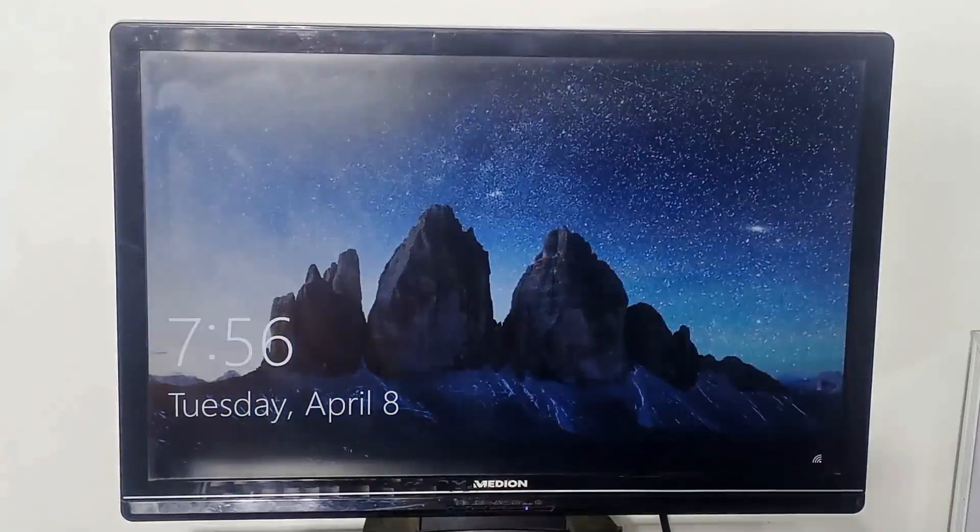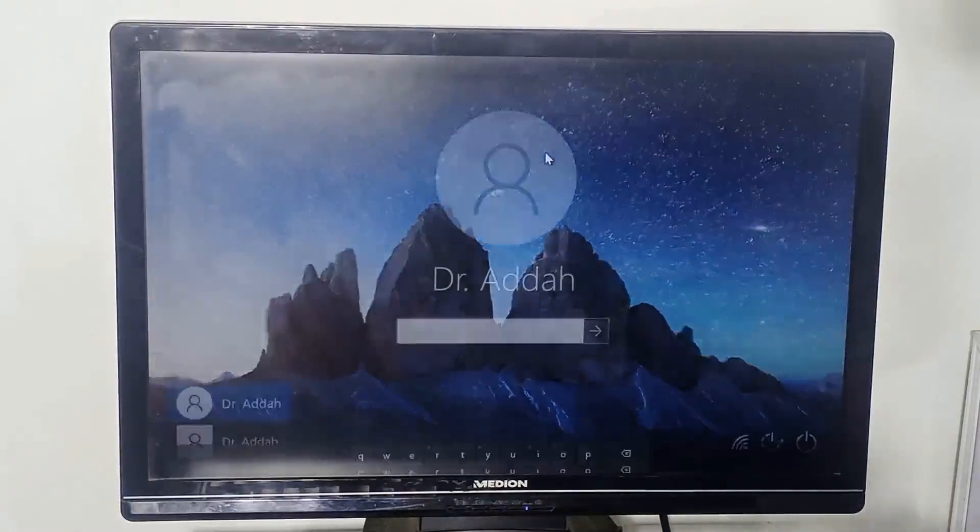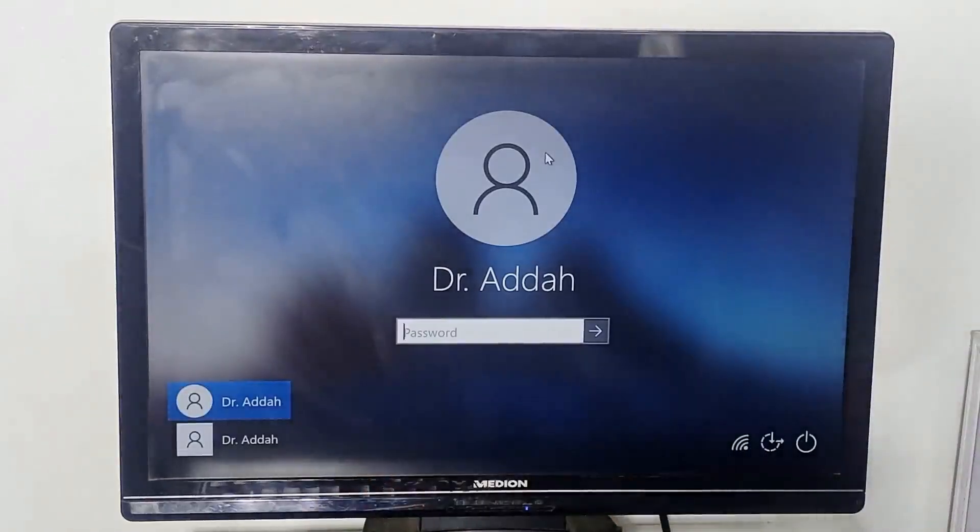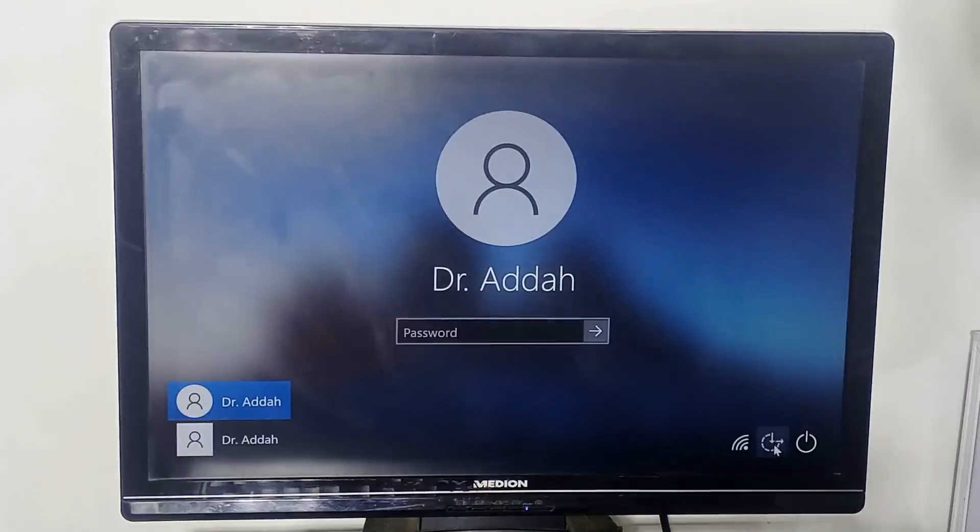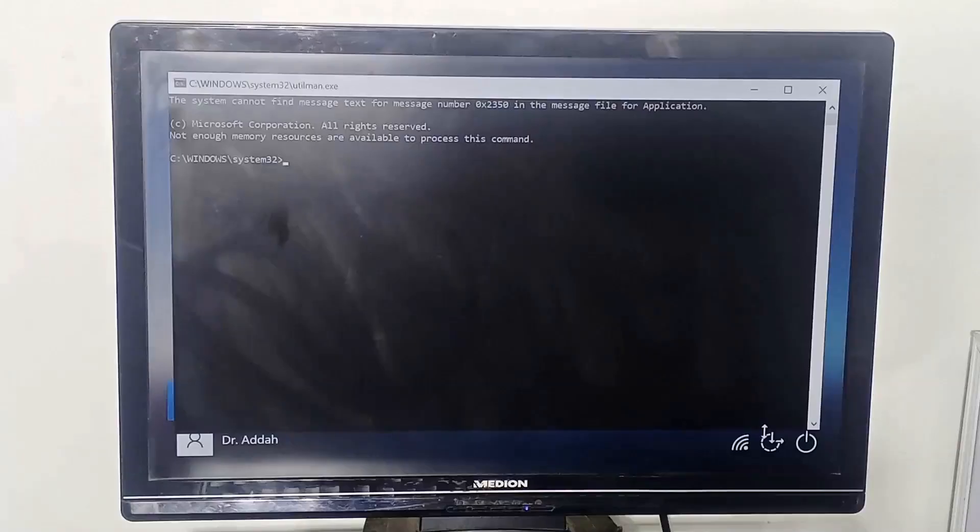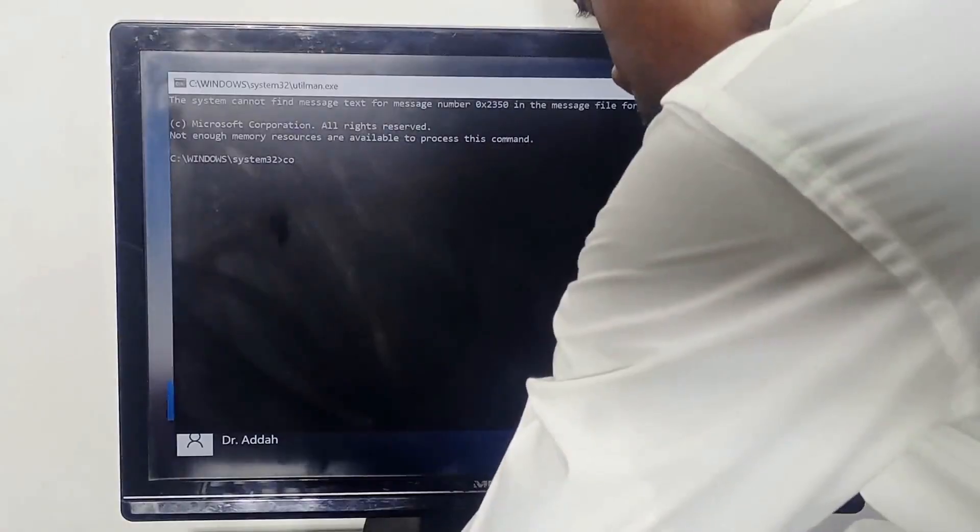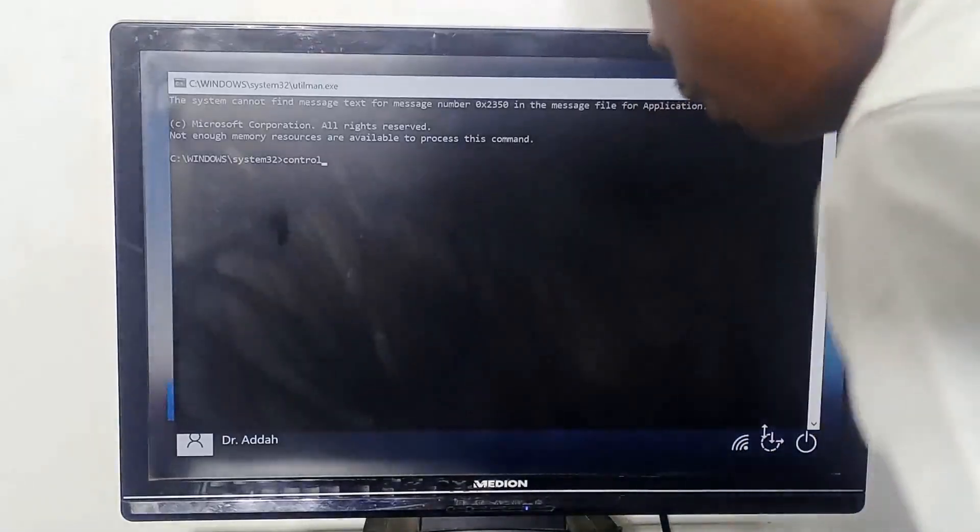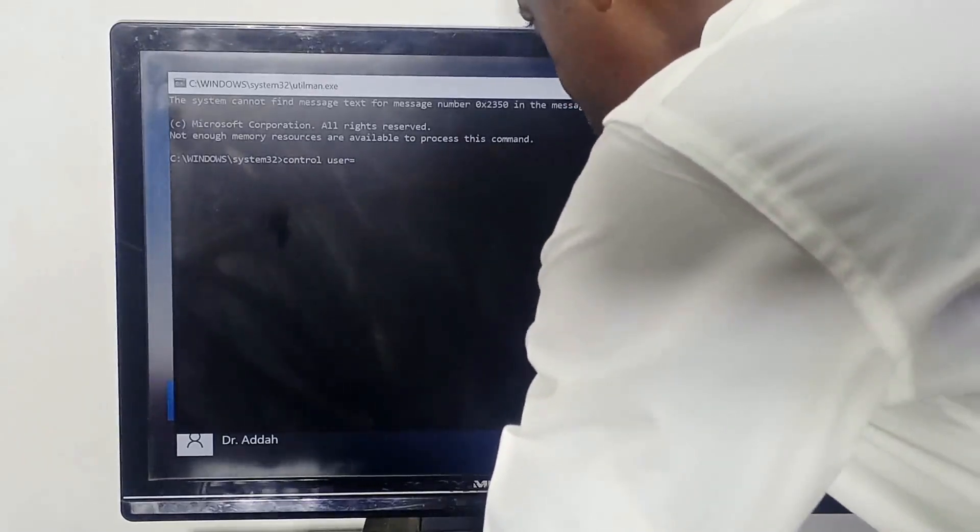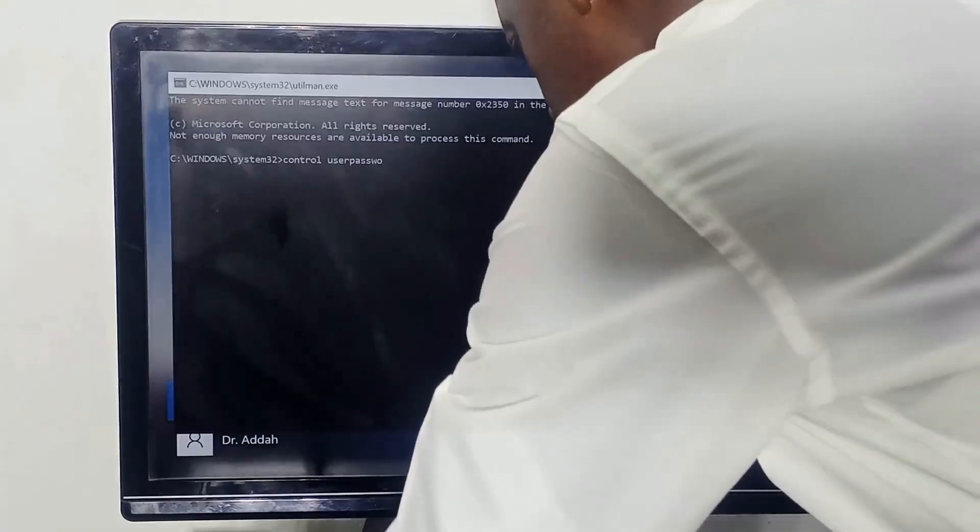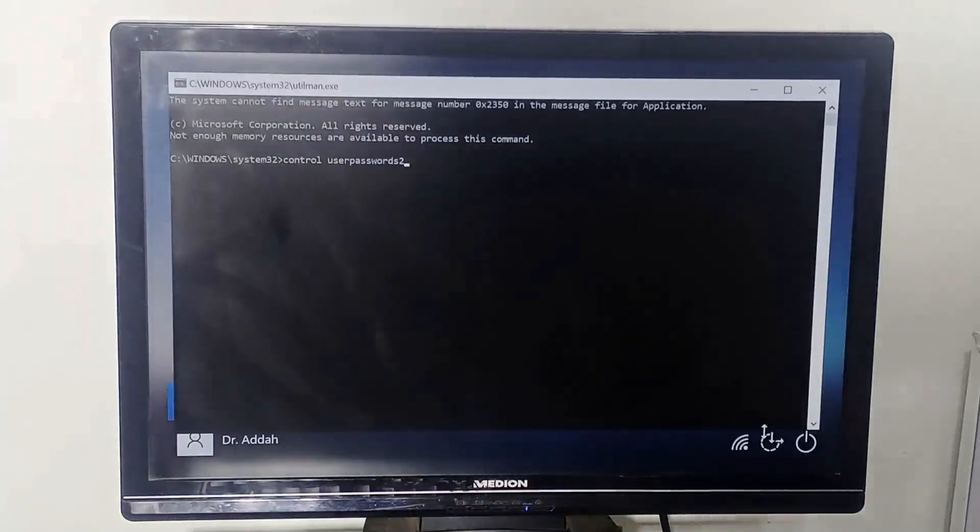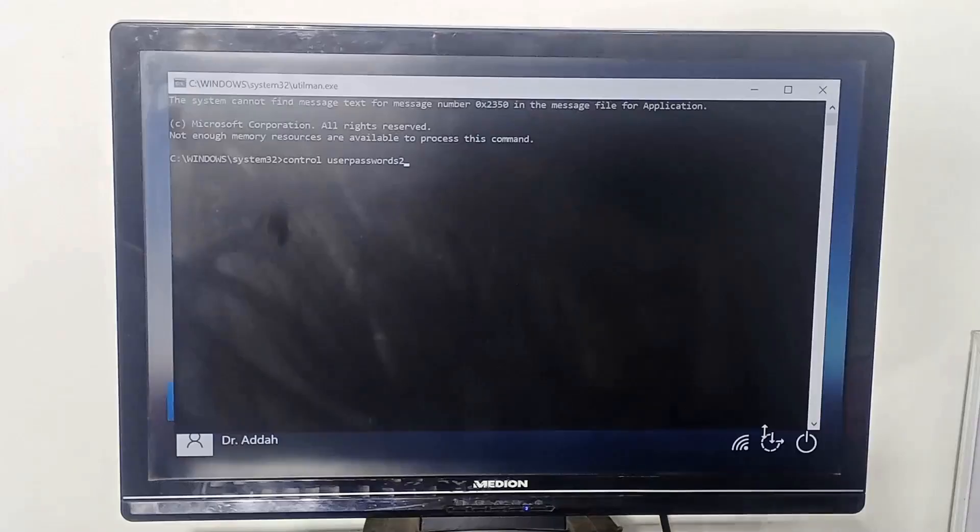Once you do this you can now restart the system. We close this. At this point, restart the computer. At this point you click again on the screen. Press escape key to remove this on-screen keyboard. Then you come down to the bottom right and click on ease of access. That's it. That's our command prompt. From here we're going to change the password. You type control space user passwords2. Control userpasswords2. Press enter.